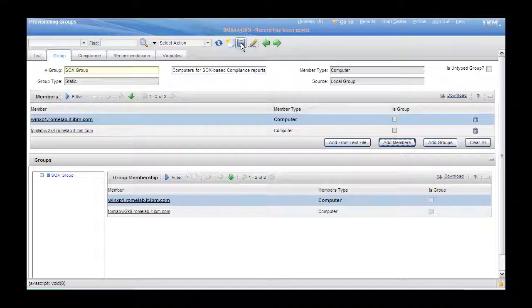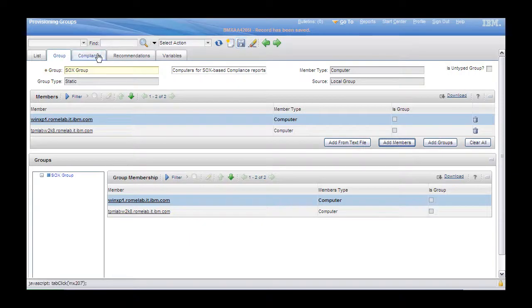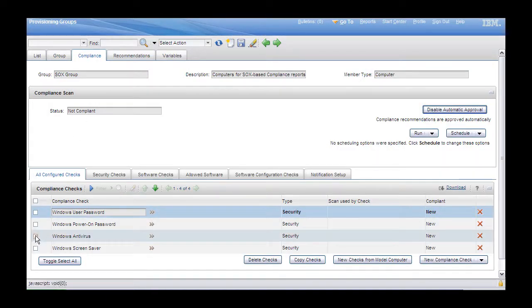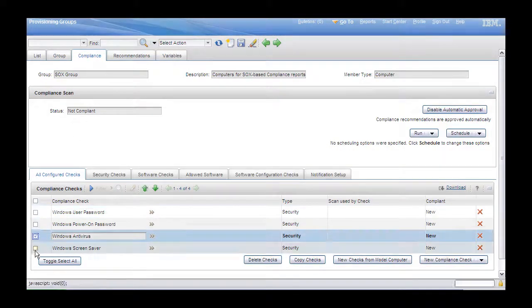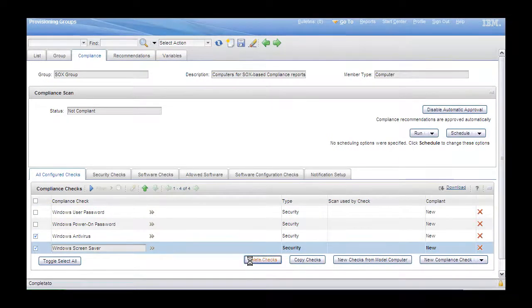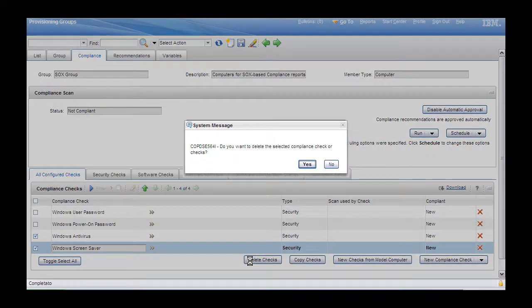Step 2. In the next step, we remove two of the predefined compliance checks. We do so by going to the SOX group again, under the Compliance tab, and removing the compliance checks that are not needed.